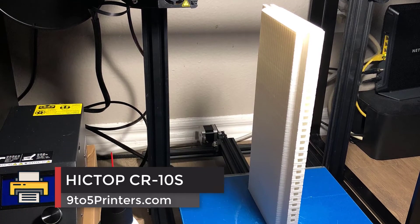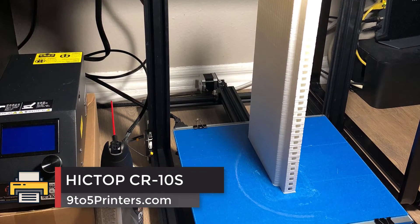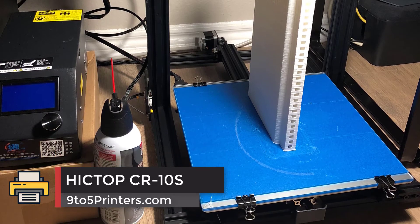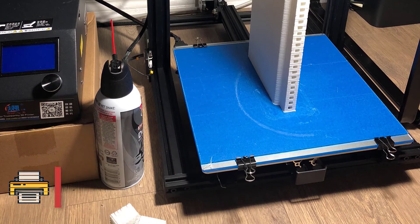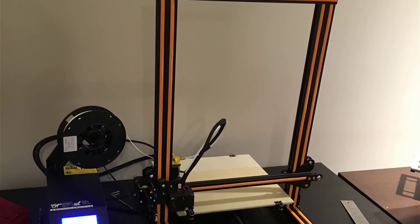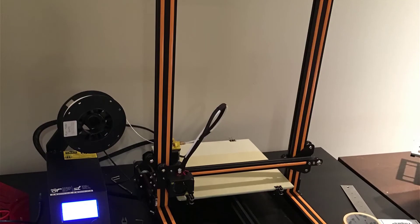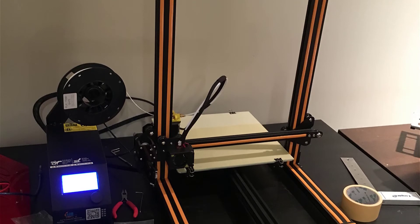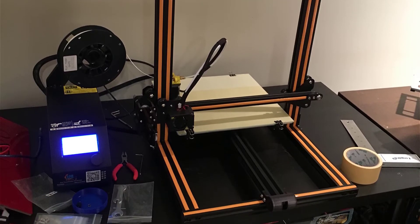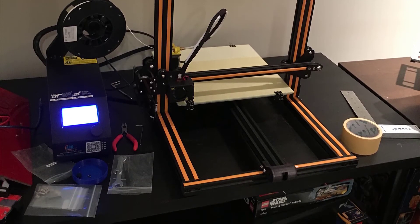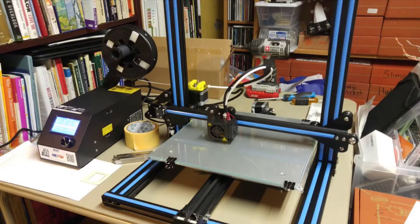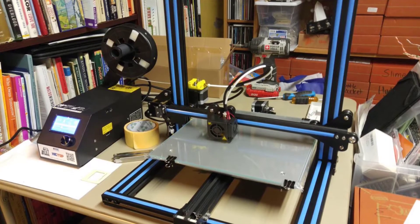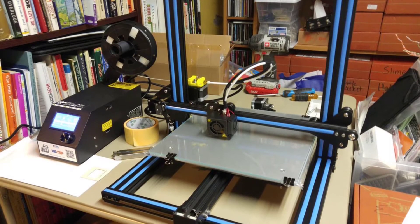Number 2, Hictop CR10S. If you're looking to save as much money as possible on your new 3D printer, this model from Hictop is the best option on this list. You may be concerned about losing out on functionality with this product, but you may be surprised by it.